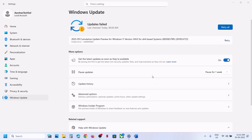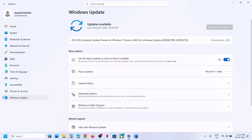Hello guys, welcome to my channel. Today in this video I'm going to show you how to fix when you are unable to install the update KB5065789 because of install error 0x800f0983. If you are receiving this error, click on retry. You can click on retry multiple times and then check if the retry does not work.